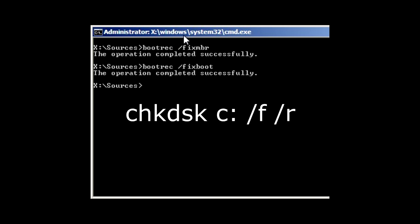Type in chkdsk which is spelled C H K D S K space C colon space slash F space slash R. Now remember to change the C to a D or whatever drive letter you noted previously and press enter.